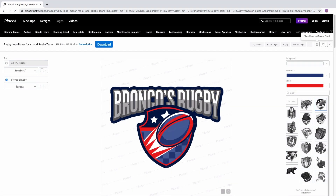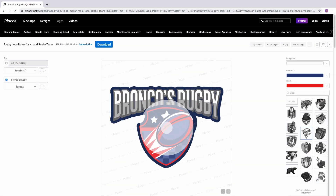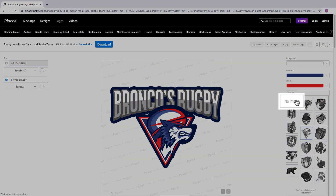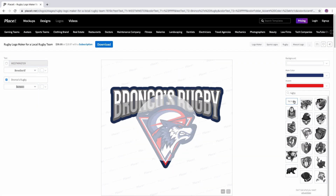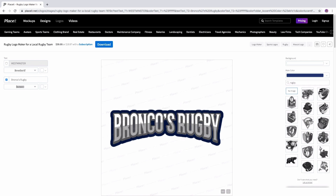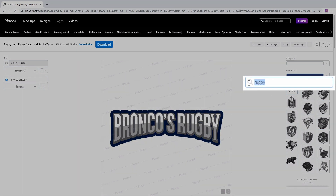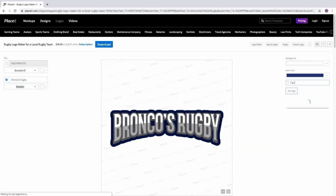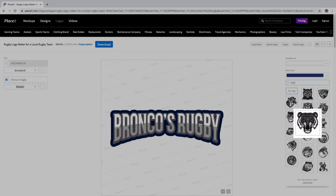Next, try different illustrations for your logo or click the no image button to keep just the name. Use the search bar to find even more specific results and change your logo.